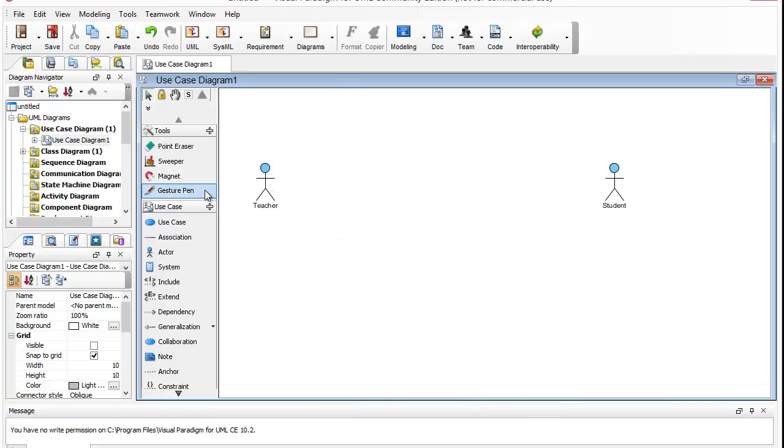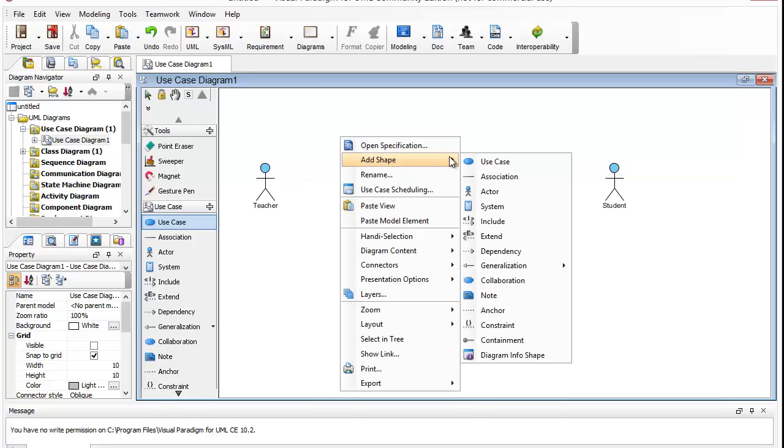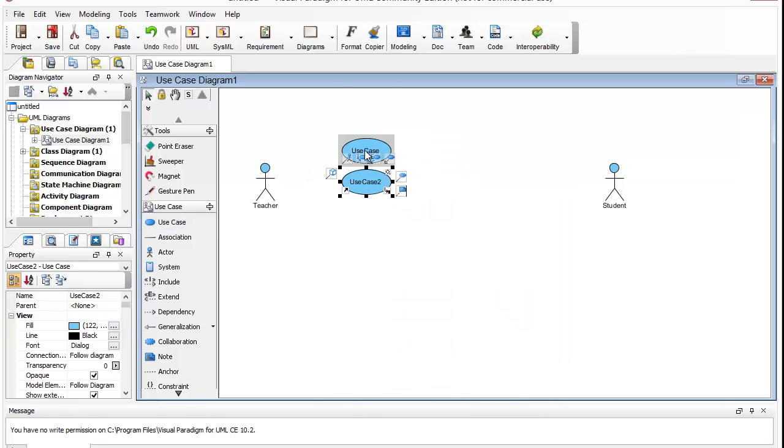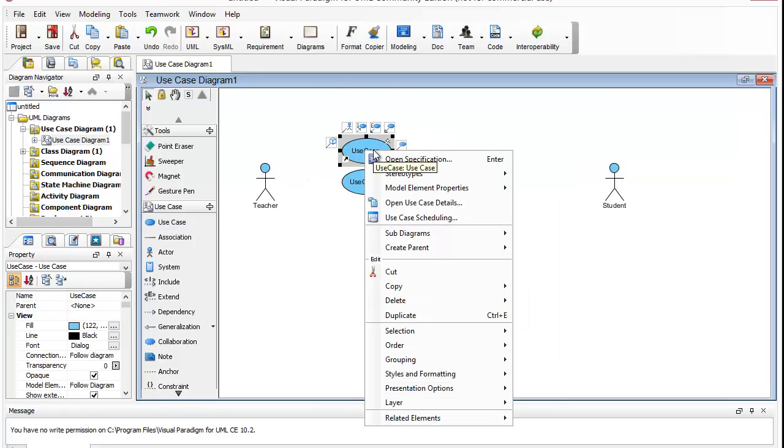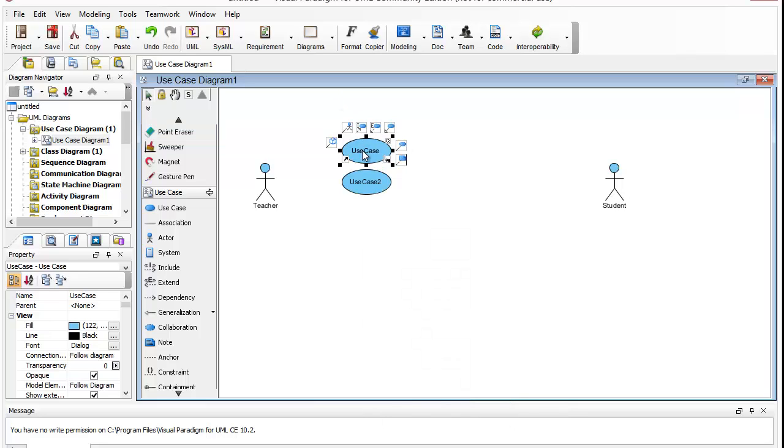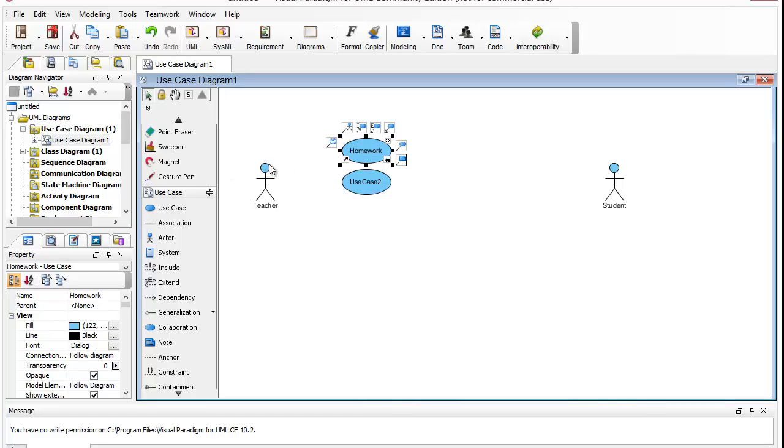And some things only the teacher will do. So I'm going to have a Use Case Homework, which the teacher will assign and the student will do, so I can associate them.